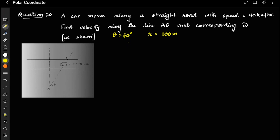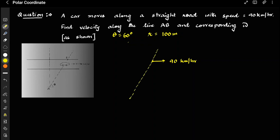So here the first question is that there is a car which is moving on a straight road with a speed of 90 kilometers per hour. What we have to find out is the velocity along a given radial line and the corresponding omega.